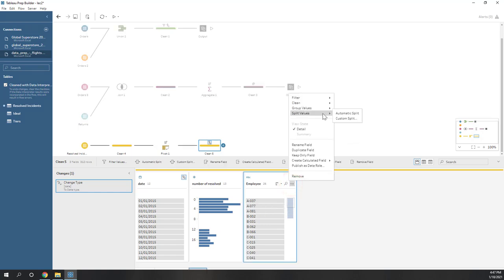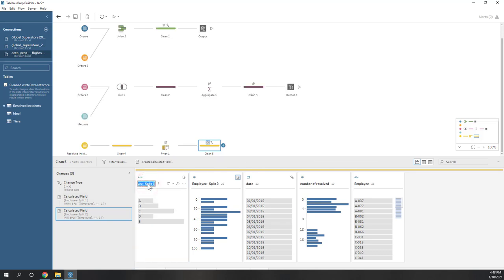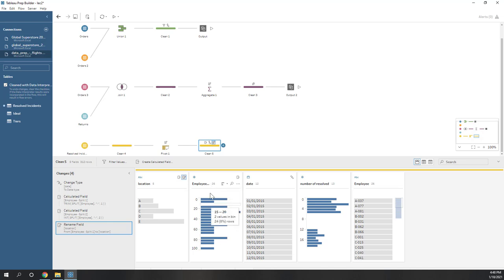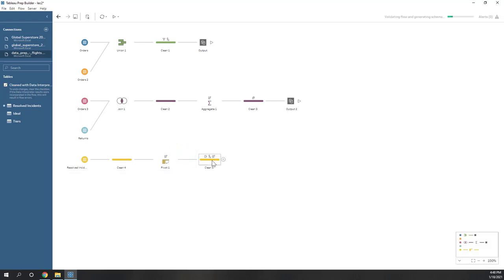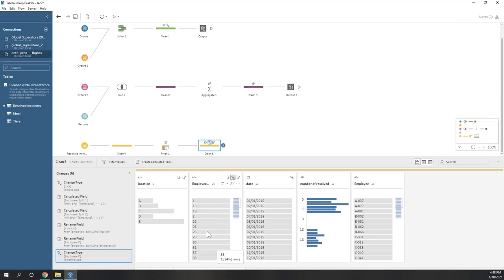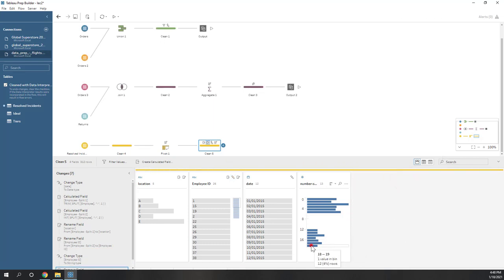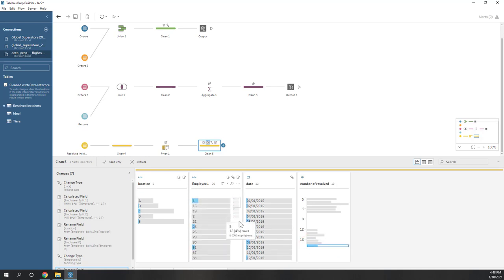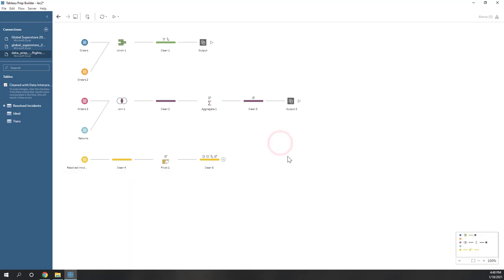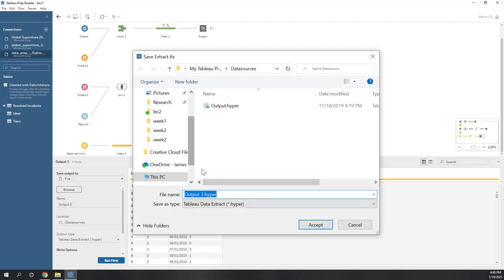You may also notice that the employee IDs have a pattern — they have a letter and a number. The letter indicates the location of the employee and the number is the real ID. If we want to separate those two pieces of information, we can use the split function. Let's try the automatic split. The first part gives us the letters — those are the employee locations — and here we have the numbers, which are the employee IDs. We can rename that to 'employee ID' and convert it from number to string since it's categorical data. We can remove the original field as it's duplicated. Now we can see which employee resolved the most instances. You can also add an output to save the result for this pivot.